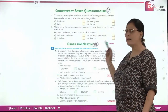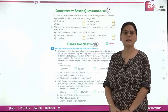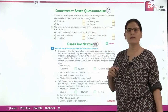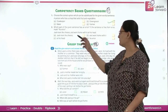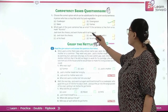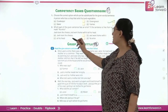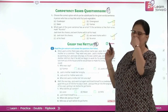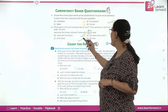Coming to the exercise. Choose the correct option which can be substituted for the given words or sentence. A person who has a shop that sells fruits and vegetables is a greengrocer. Next, we need to identify the error in the sentence: 'Jack took the cheese and went home with it at his head.' The error is the word 'at' — it should be 'on his head.' So the C part has the error.